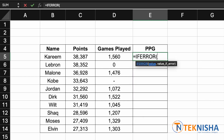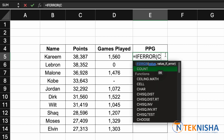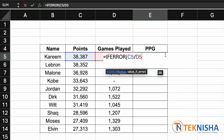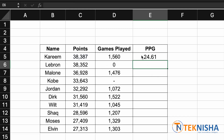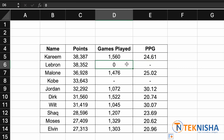Type in IFERROR — the first part needs to be the formula as usual: C5 divided by D5. Then put in the information you want to display if the formula results in an error. In this case we just want to display a hyphen, so put that in double quotes and close the formula. That's it — drag the formula down.